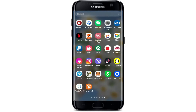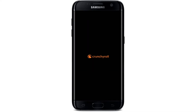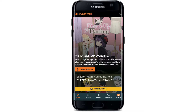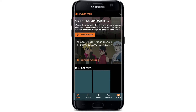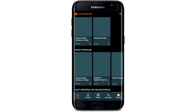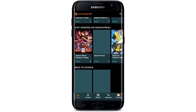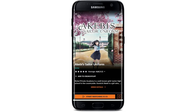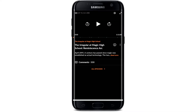Tap open the Crunchyroll application and make sure you're logged into it. Once you're logged into your account, go and search for a show that you'd like to full screen and watch. For example, let me just select a random anime over here. Once you open up a show or a series, tap on 'Start Watching' at the bottom.